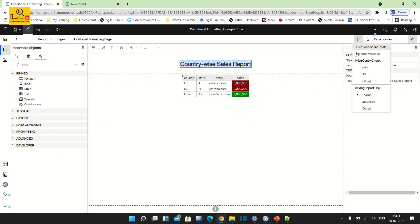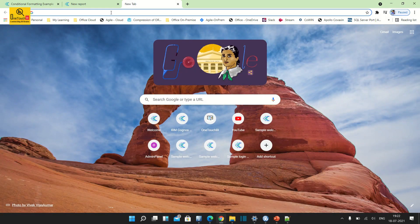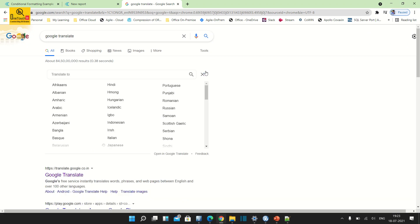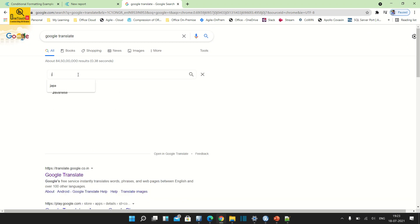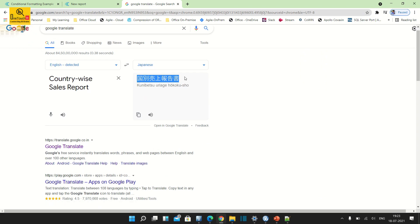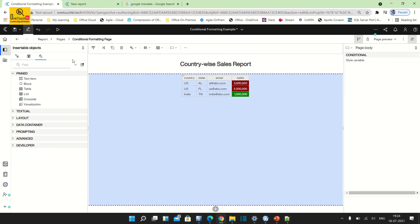Now go to the conditional state and choose Japanese. For the Japanese title, open Google Translate and copy the report title you want to translate from English to Japanese. Paste it in Google Translate, choose Japanese as the target language, and copy the translated UTF character set. Go back to your report in editing mode and paste the copied Japanese text. Click OK. Save the report and close it.